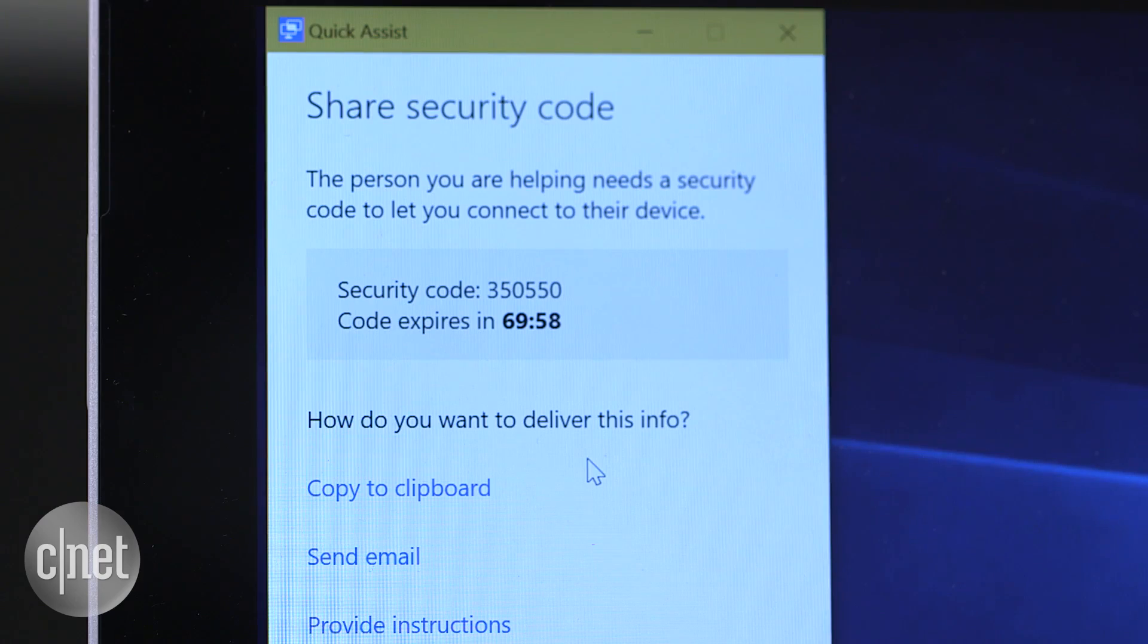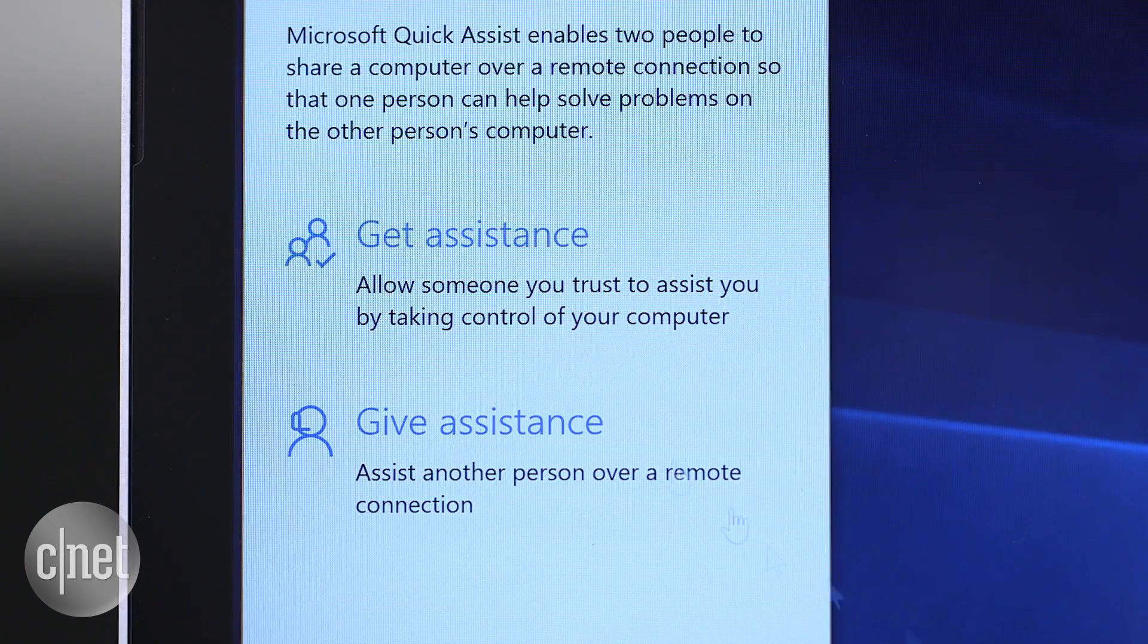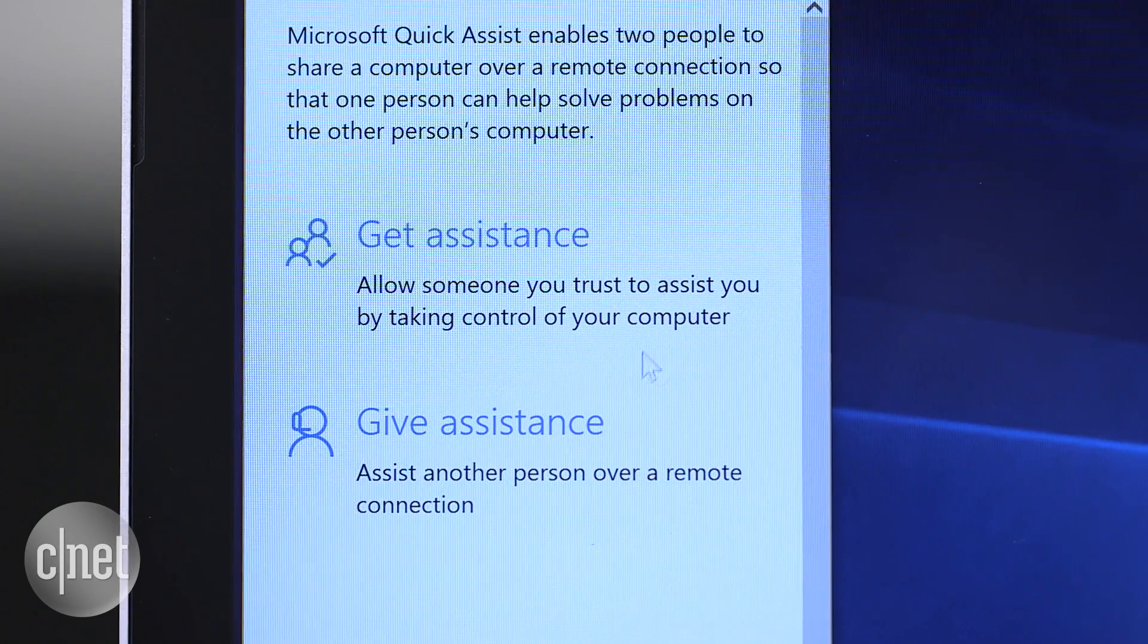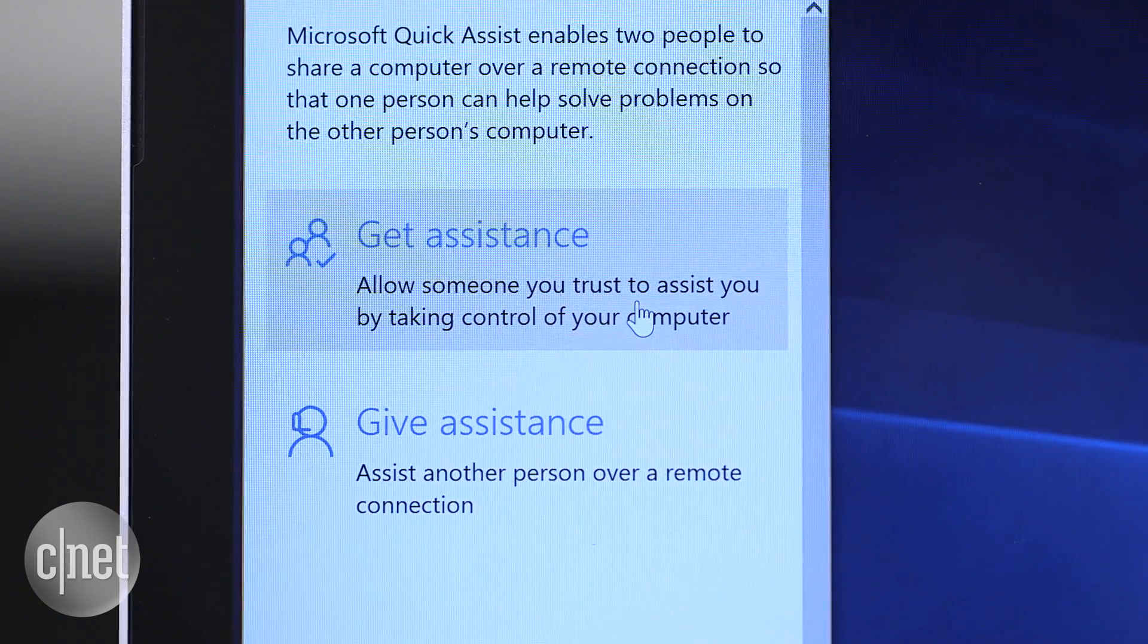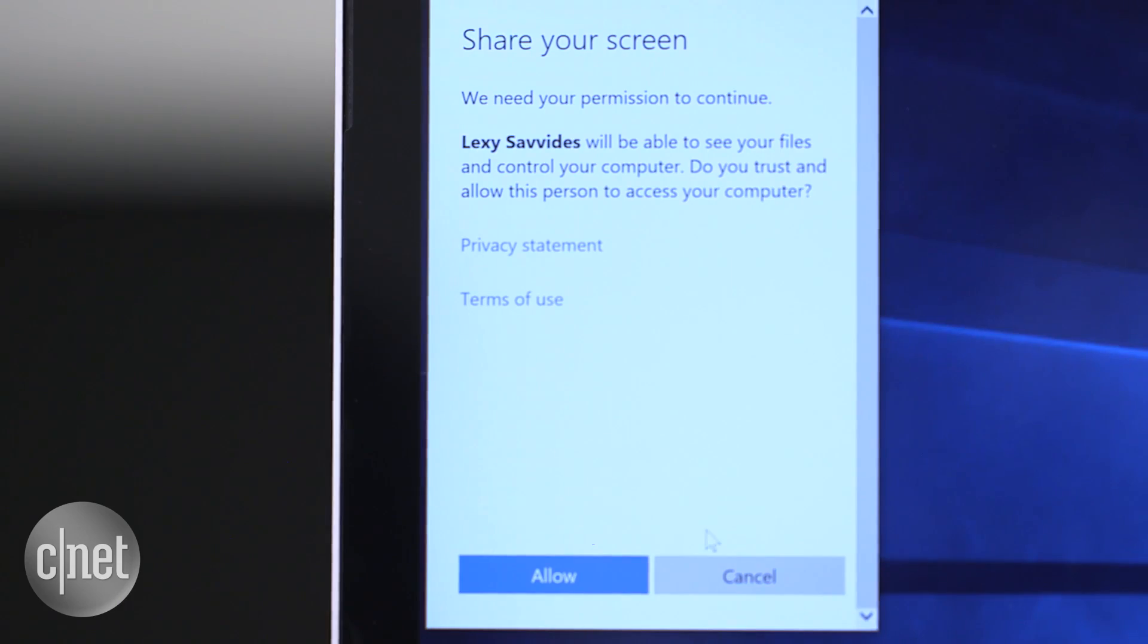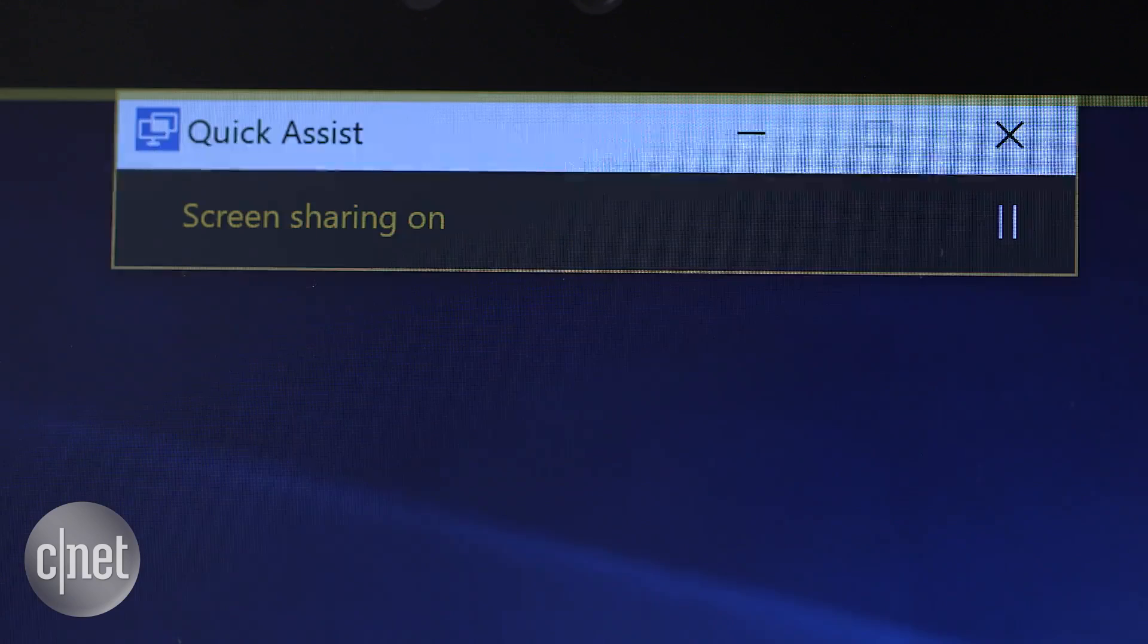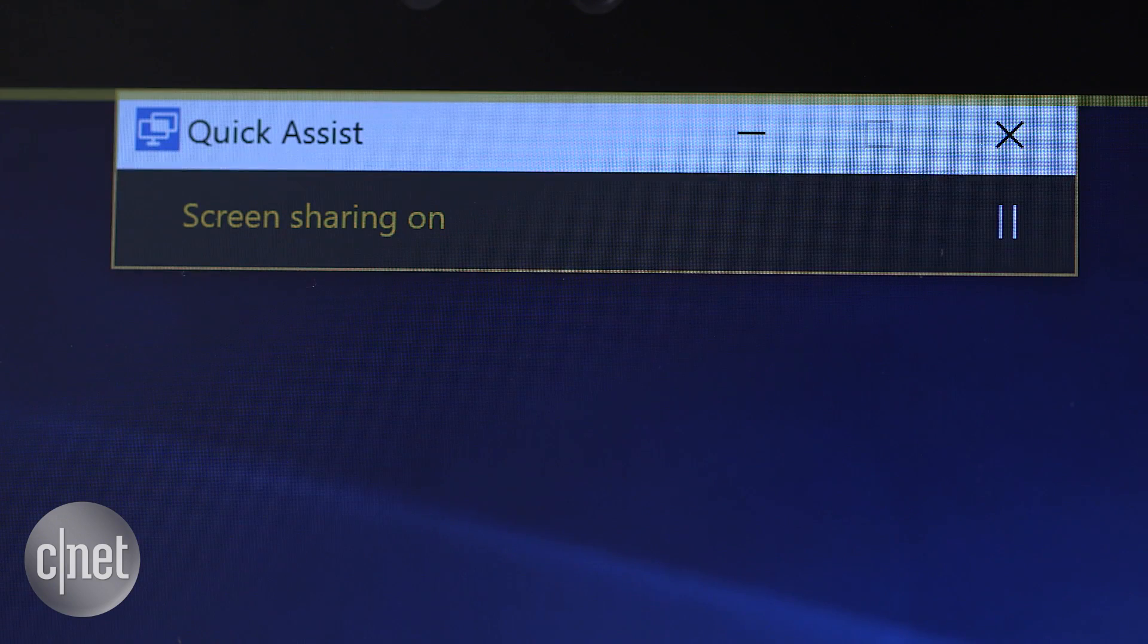The recipient needs to enter this code when they click Receive Assistance in the Quick Assist box. Confirm that you want to give the helper access to your PC and the connection will activate.